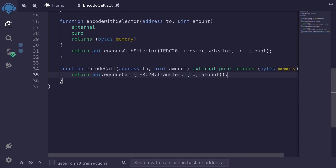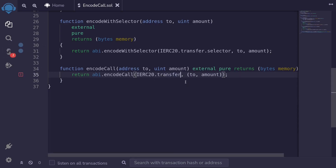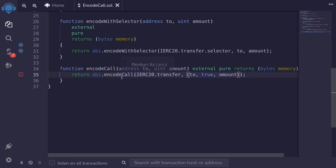What if we mistype the function — for example, 'transfers' — and try to compile? The contract does not compile. How about if we pass in wrong inputs? For example, passing 'address to' and then some boolean 'true', and then trying to compile — the contract does not compile. So using encode call, it checks that both the function and the inputs match and are correct.